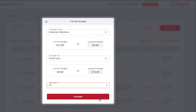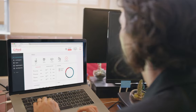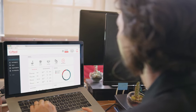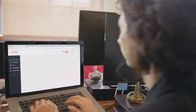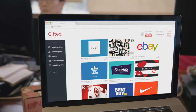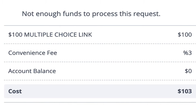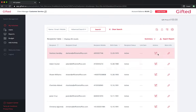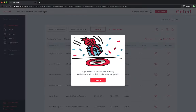Most clients load enough funds to cover at least a quarter's worth of gifts. This is especially important when you have a recurring activity like birthdays or work anniversaries. If you don't have enough funds, the gifts won't be automatically sent. For every gift sent, the cost of it is automatically deducted from your account balance.